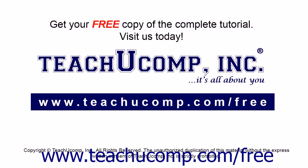Get your free copy of the complete tutorial at www.teachucomp.com forward slash free.